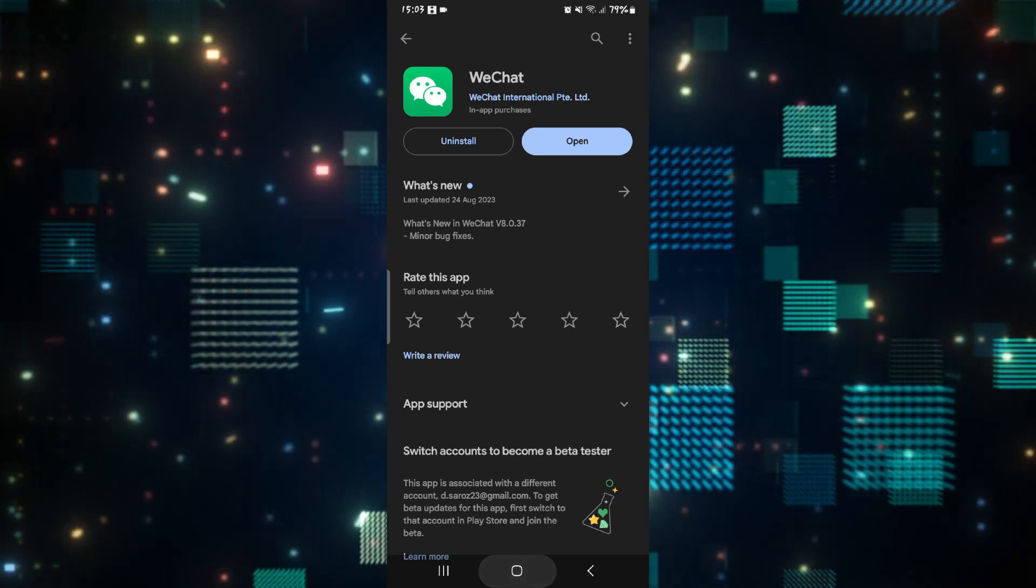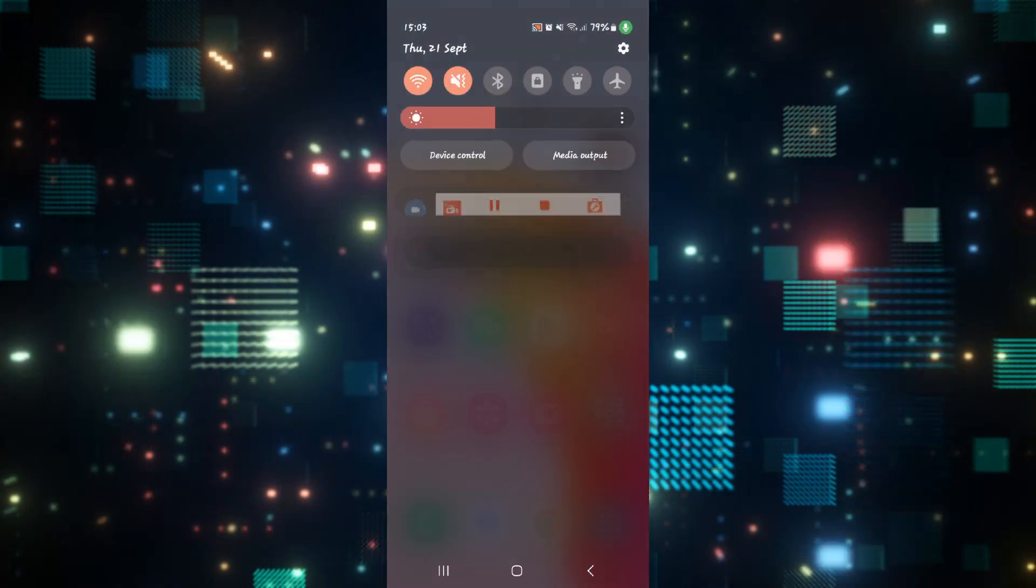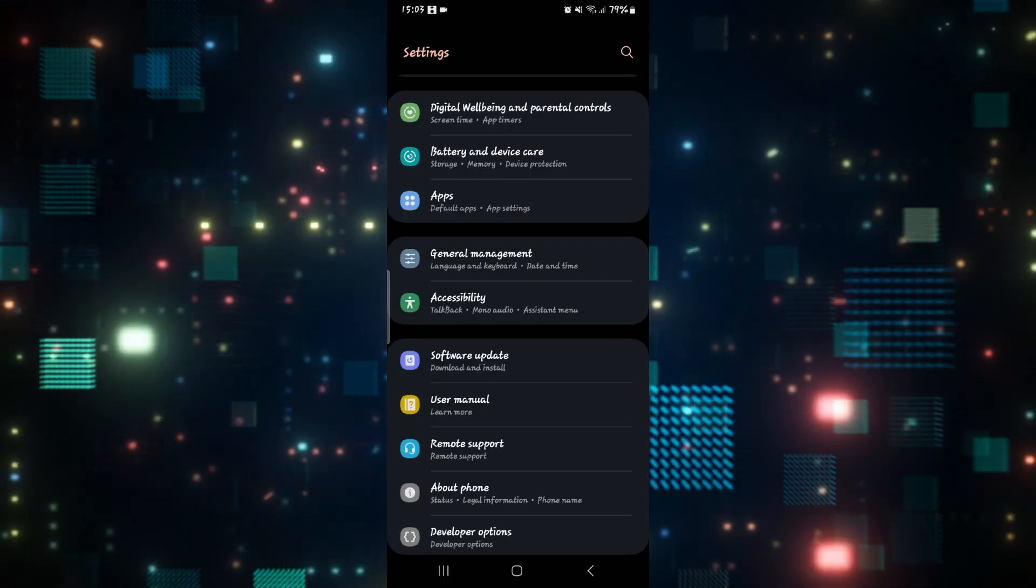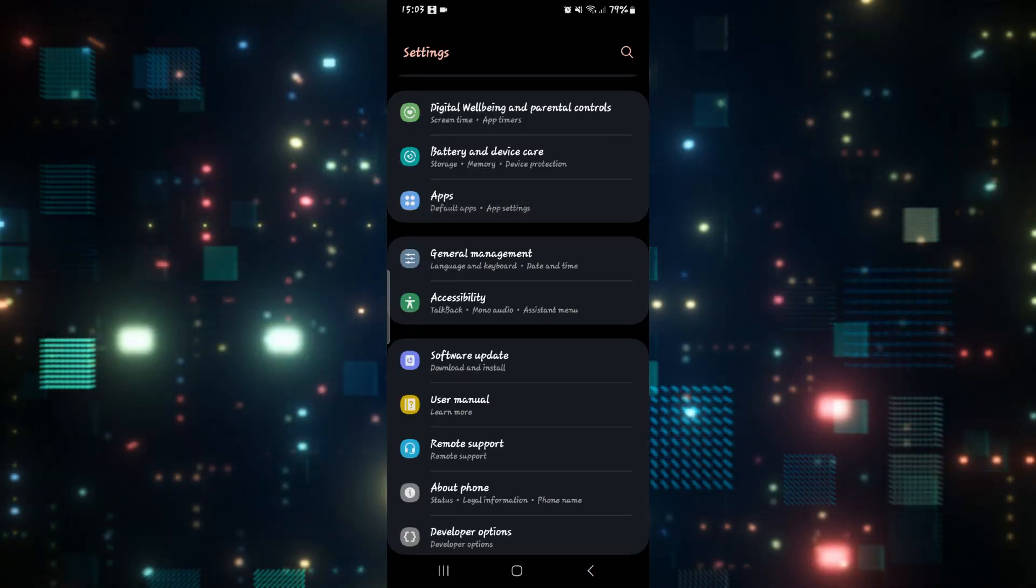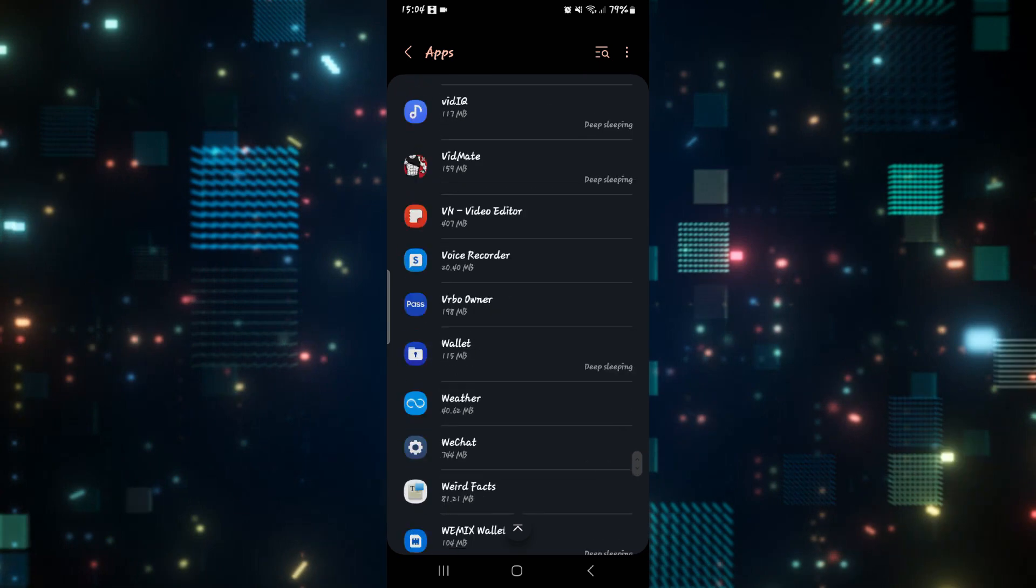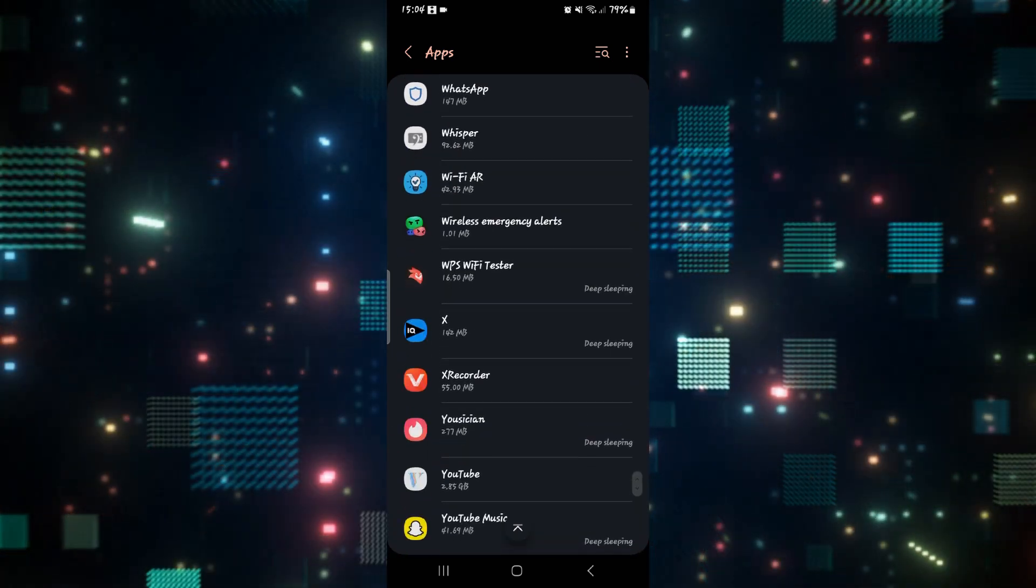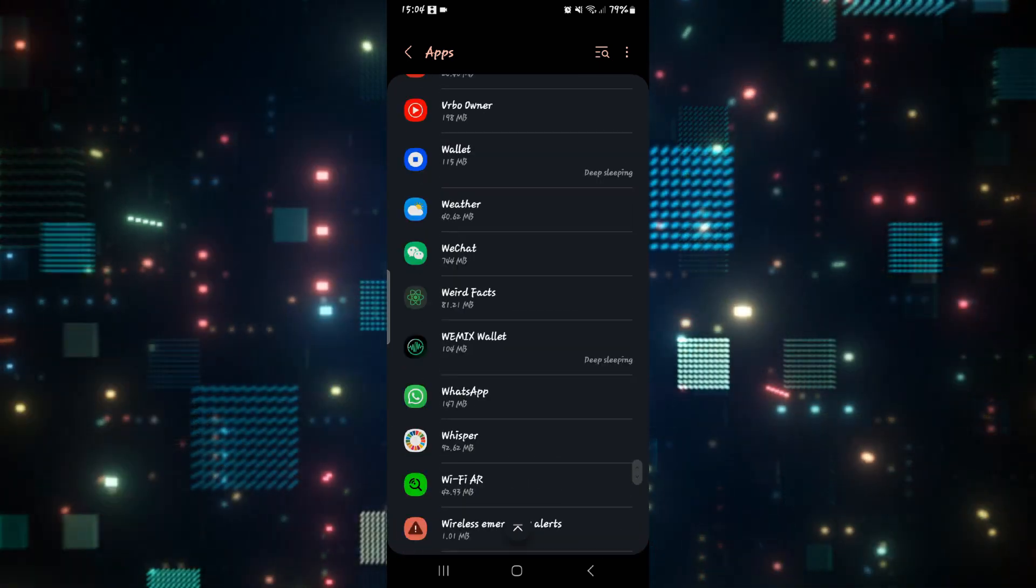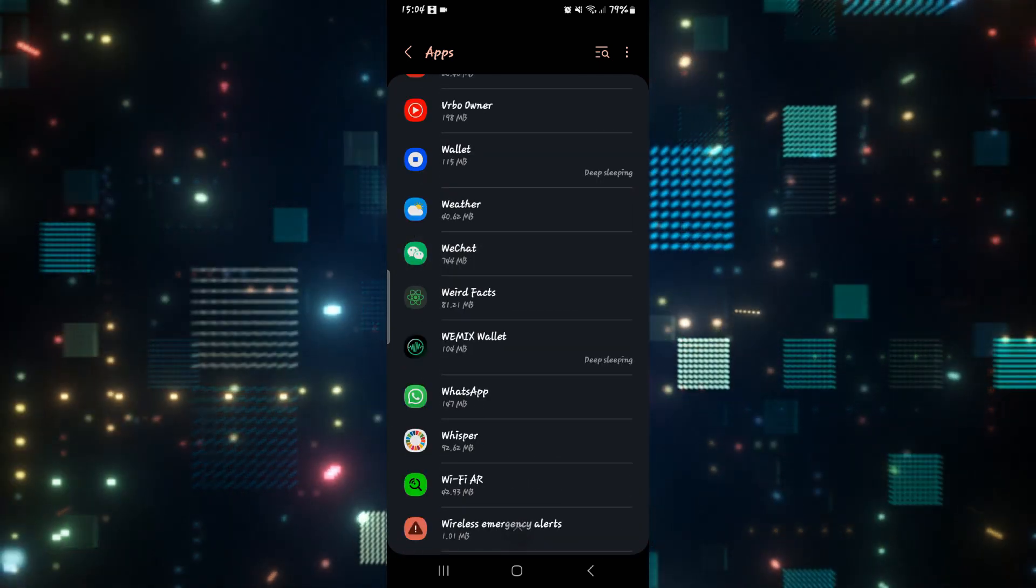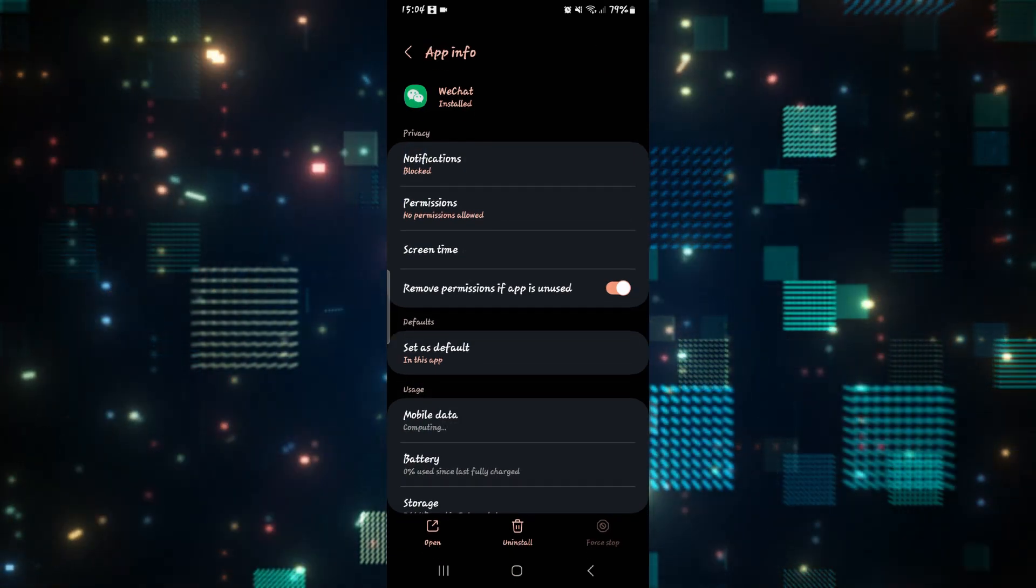If it still doesn't work, one last thing you can do is open up your phone settings and then tap on apps. From the apps page, scroll around and search for WeChat. When you find it, tap on it to open up the WeChat application settings page.